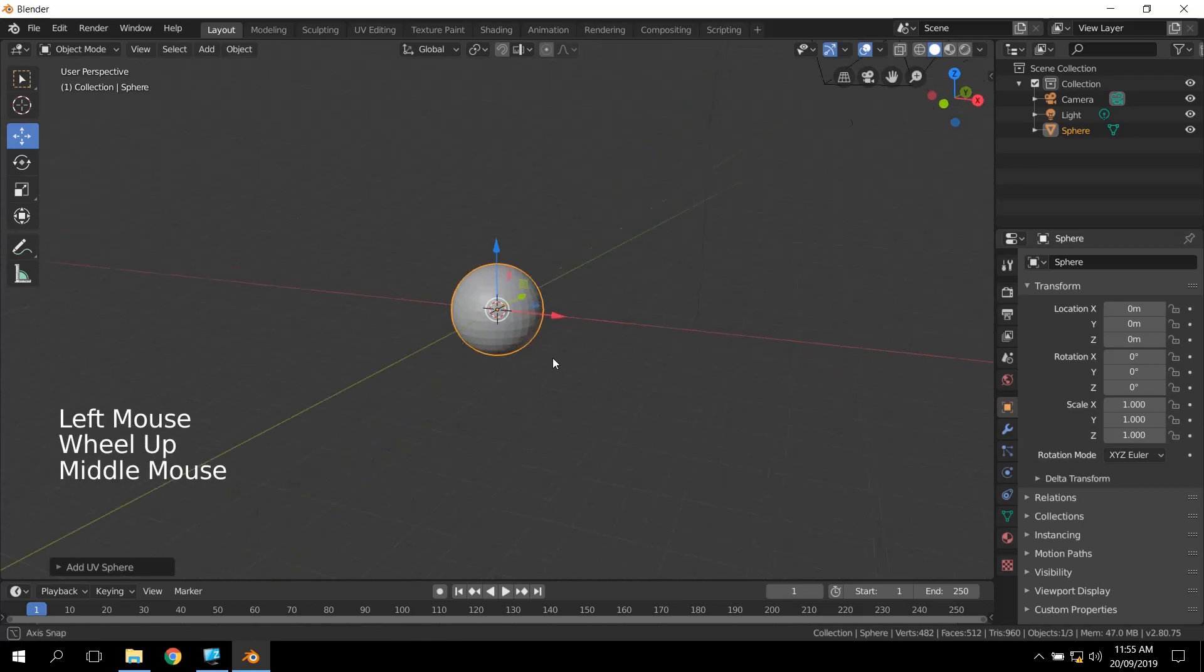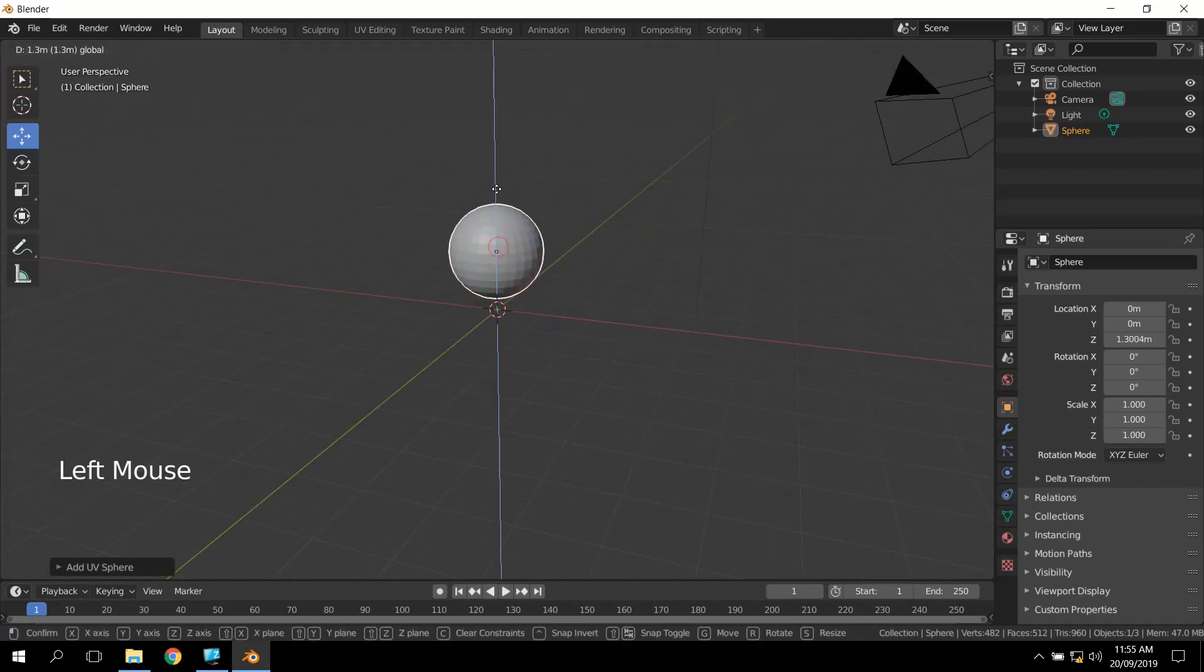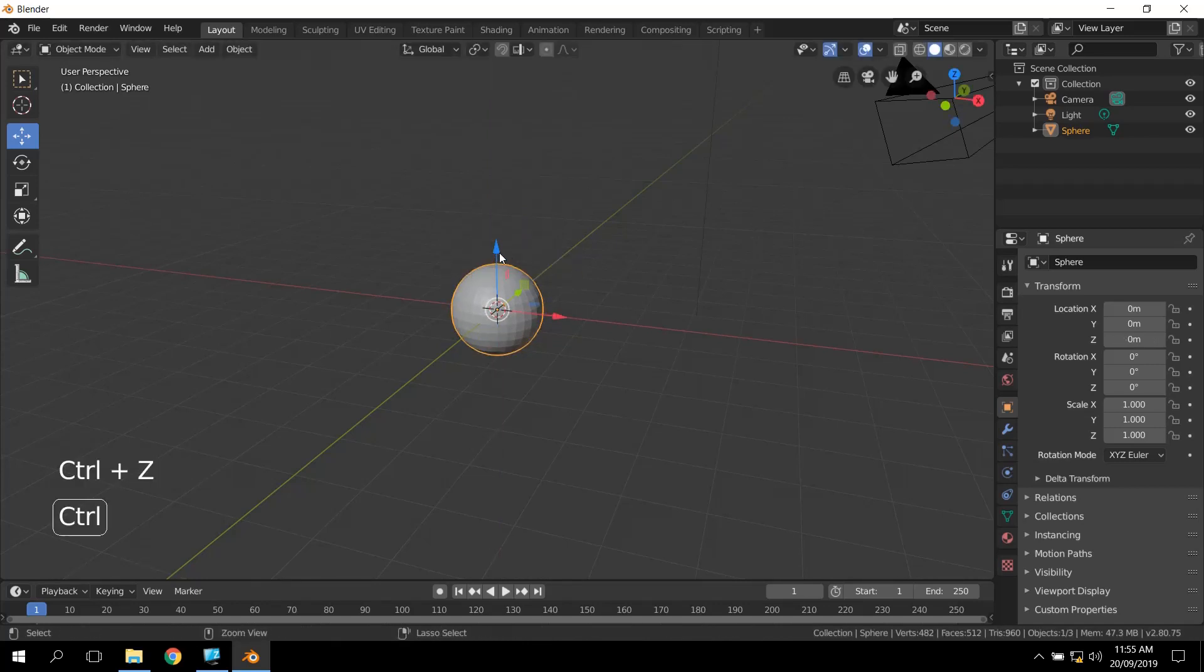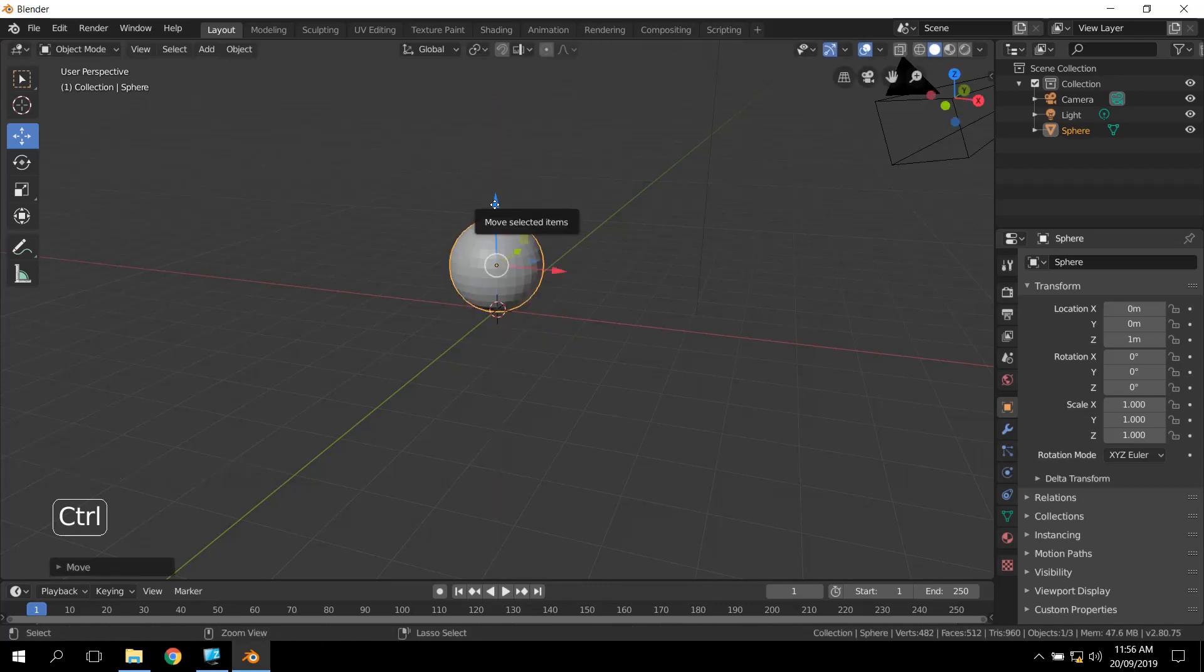So we've got our first sphere, and what we're going to do is just drag it up. If you drag it up and try and get it perfect, it's quite difficult to do. What you can do is hold Control while you drag, and you'll get increments of one unit. So you'll snap by one of these lines.